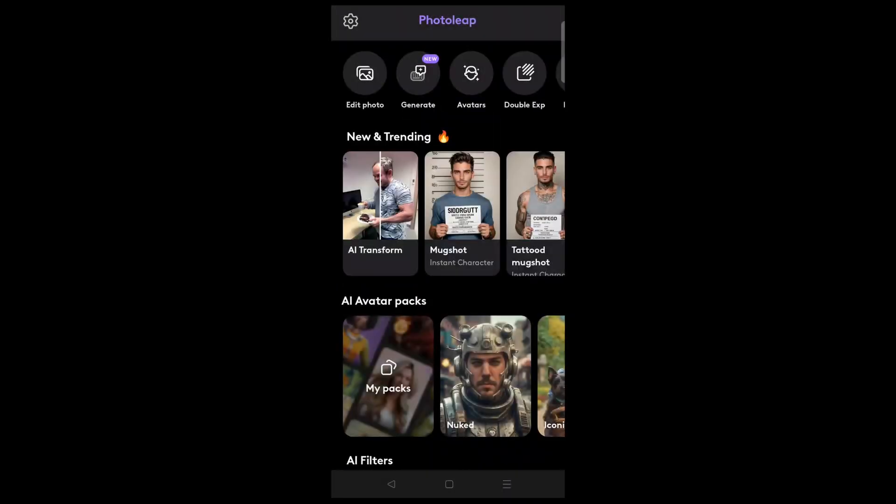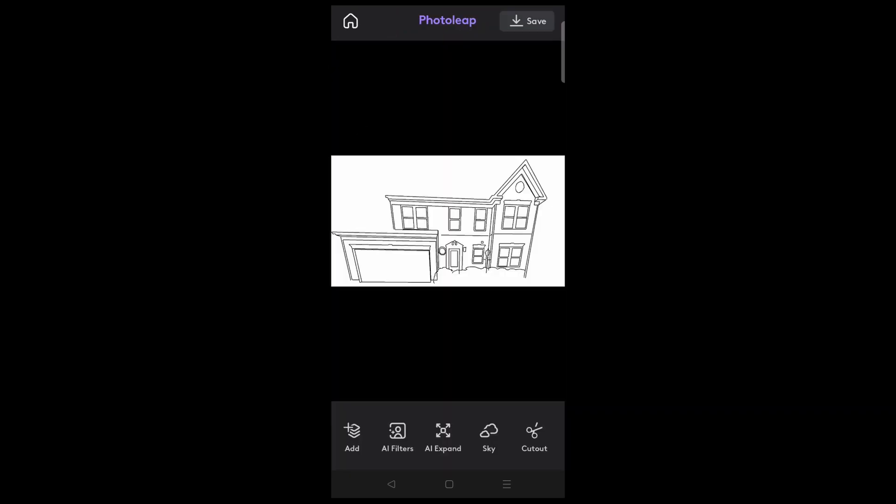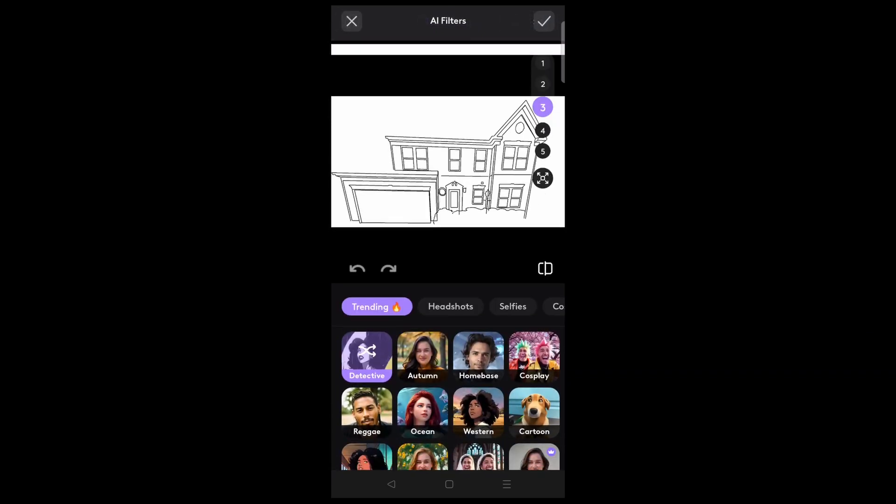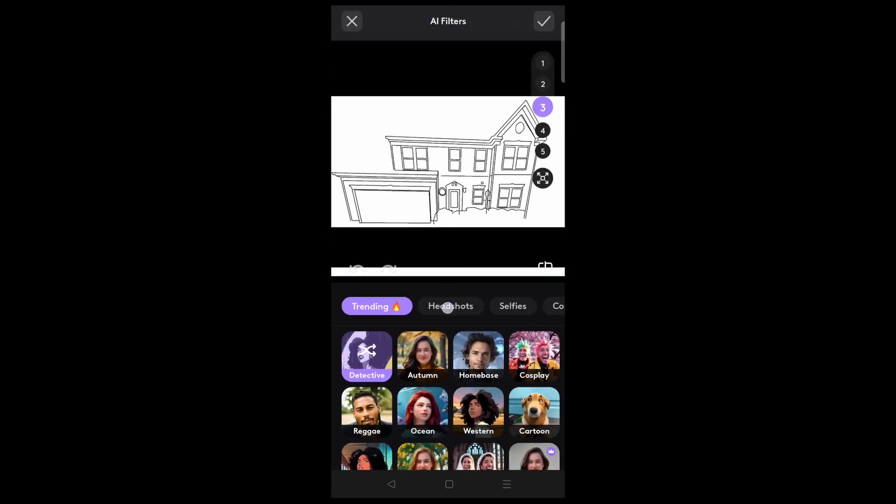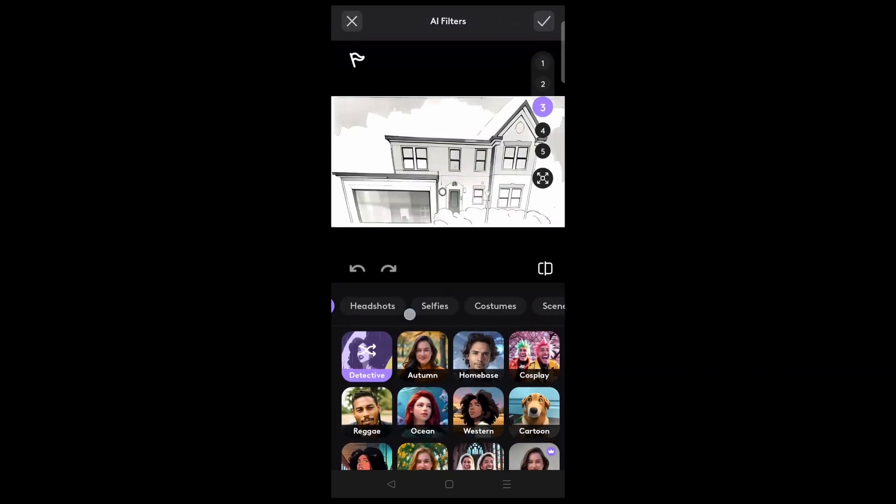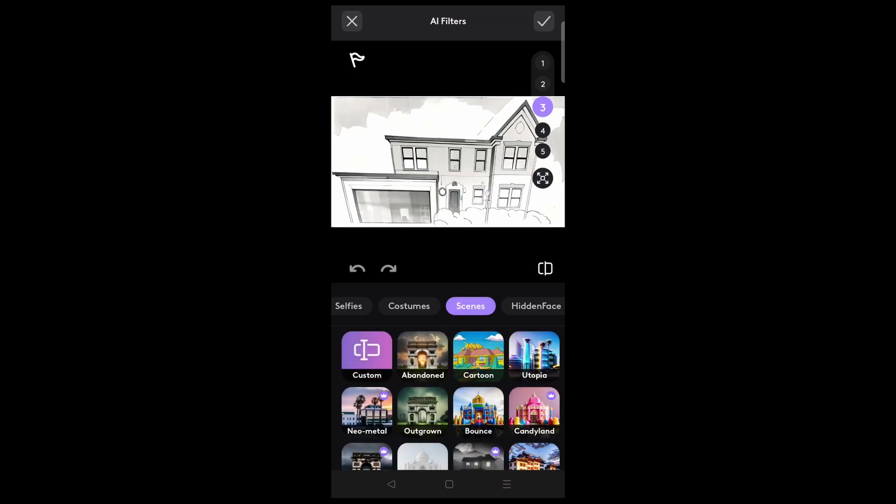Now for the main event, let's import our map file and generate some facades to be used in a show. Choose the edit photo option, and find your map file. Select AI filters, and then move over to scenes. Here, you will find a selection of different predefined scenes you can use to generate a facade.